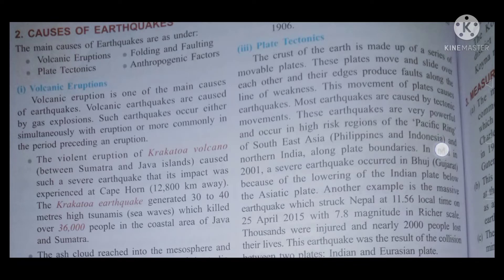Hello all. In the previous part of the video, we discussed the introduction to earthquakes, some earthquakes that took place in the 19th century, instruments like the seismograph, seismology, and the Richter scale. In this video, we're going to learn about the causes of earthquakes.